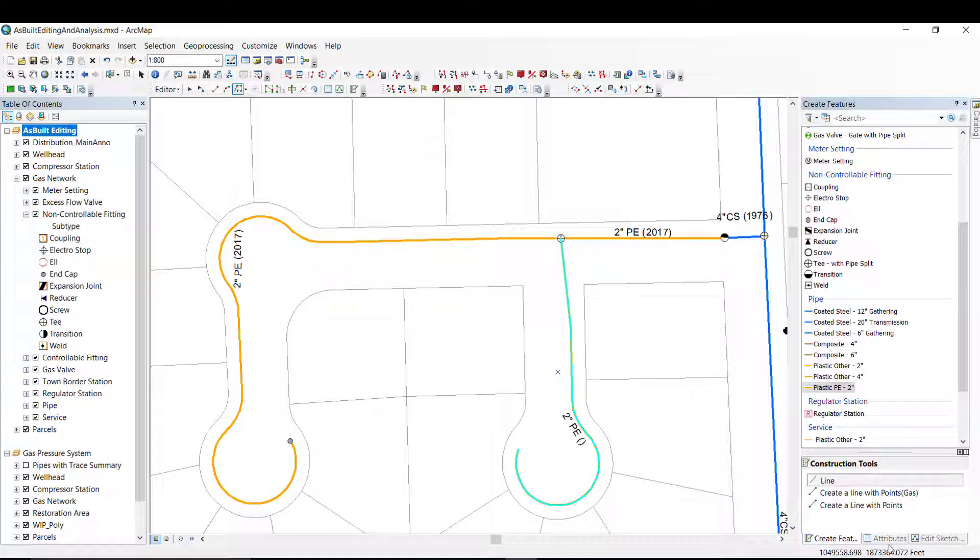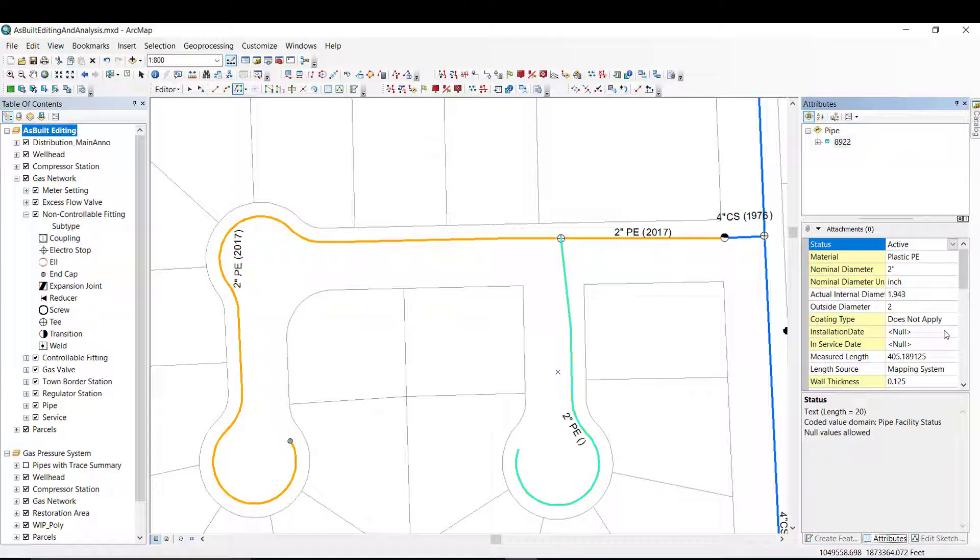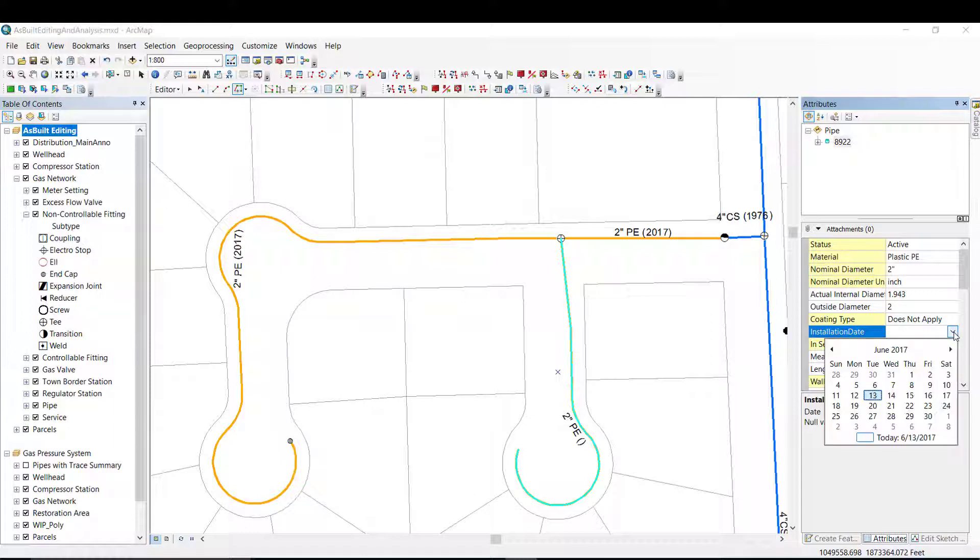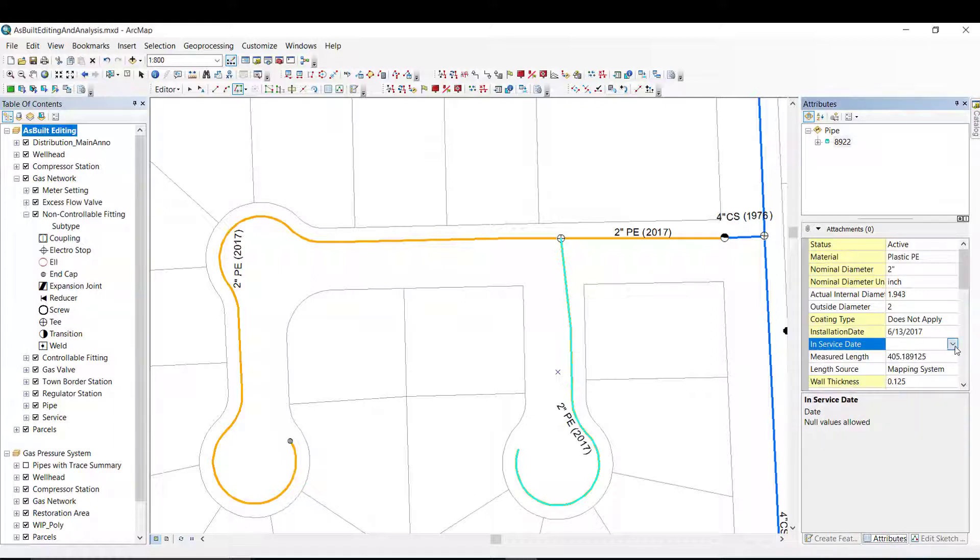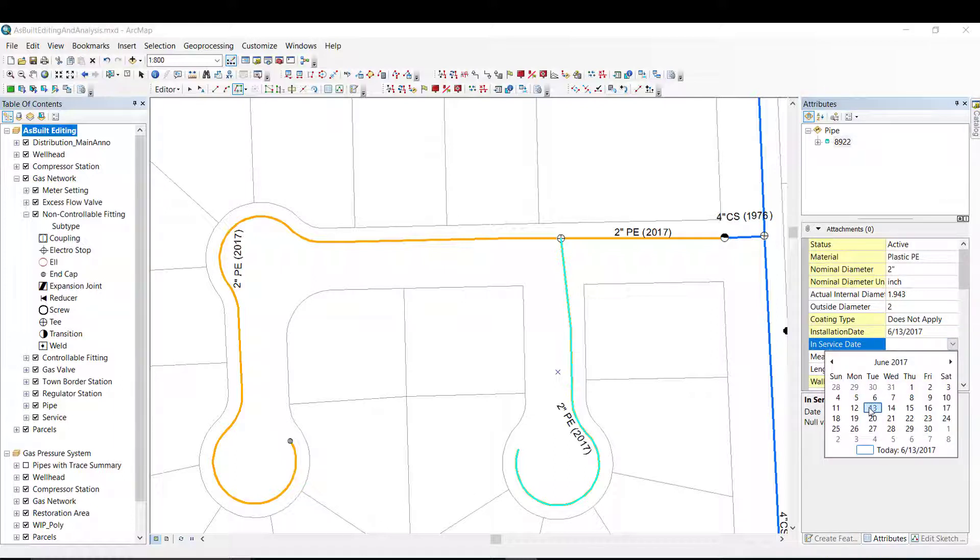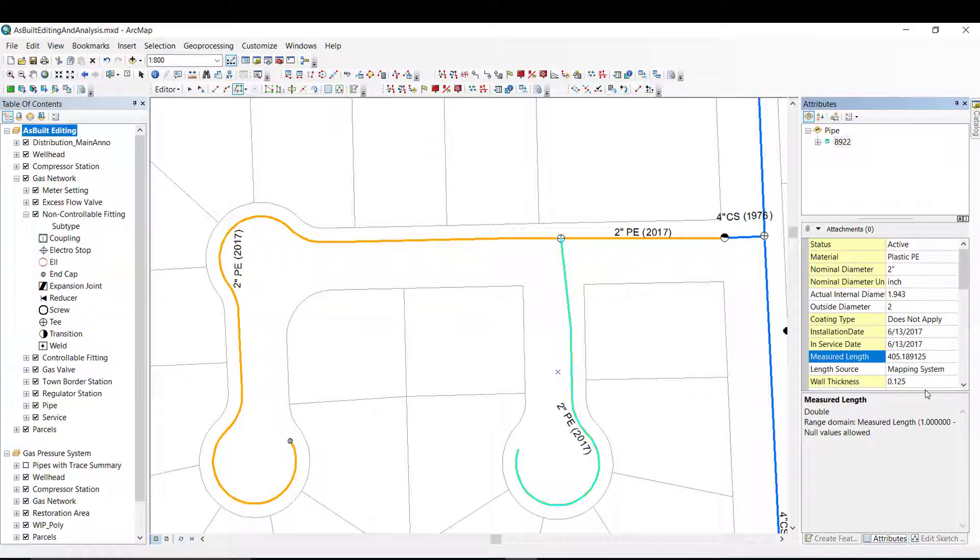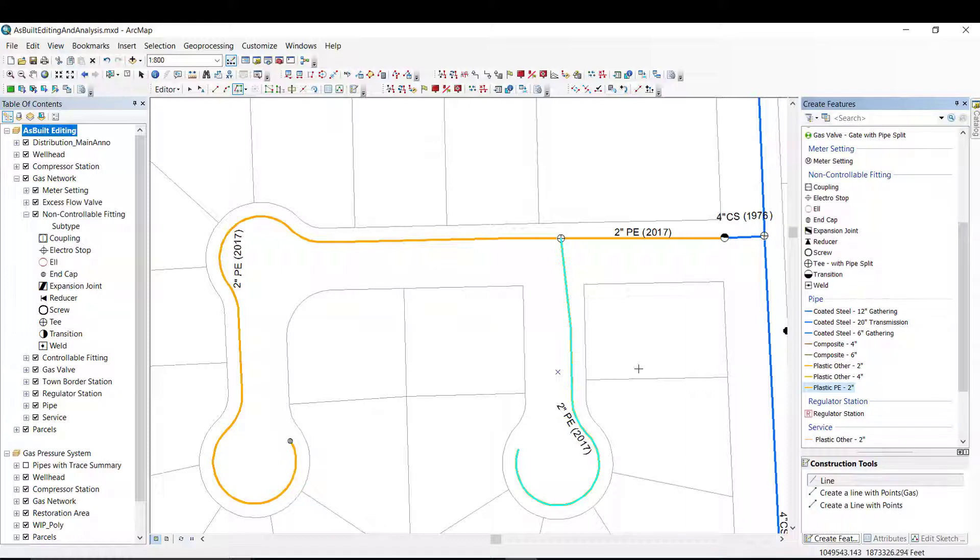I will once again update the attributes. And finally, I will adjust the annotation location.